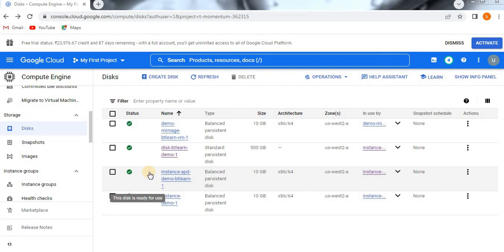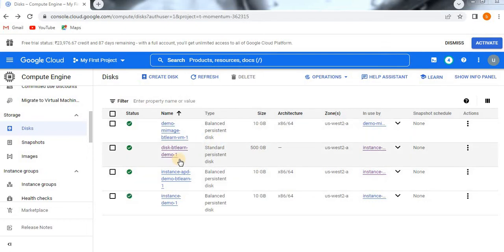Hello, today we are going to look into how to delete a persistent disk and how to create a new persistent disk from a snapshot — a snapshot which we already created using the disk that will be deleted. I will show you clearly with pictures and the flow as well. So before going to the topic, if you are visiting my channel for the first time, please do subscribe. Now let's start.